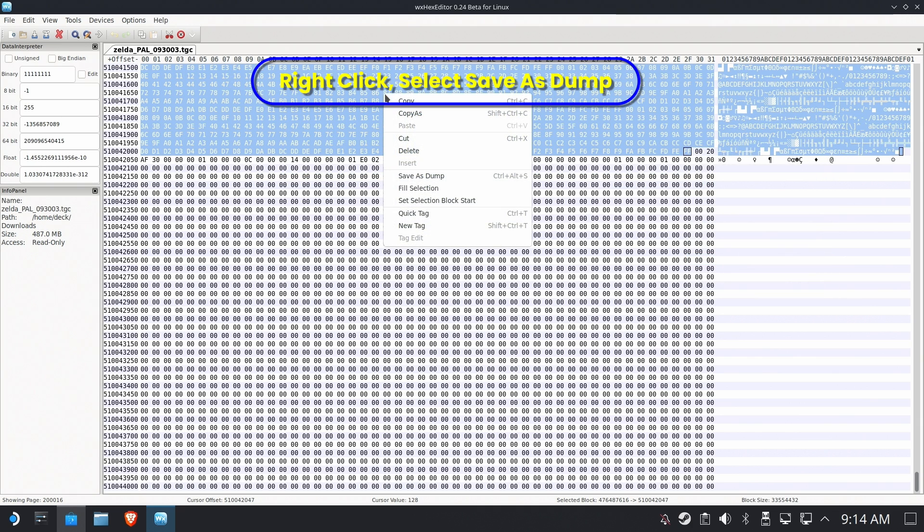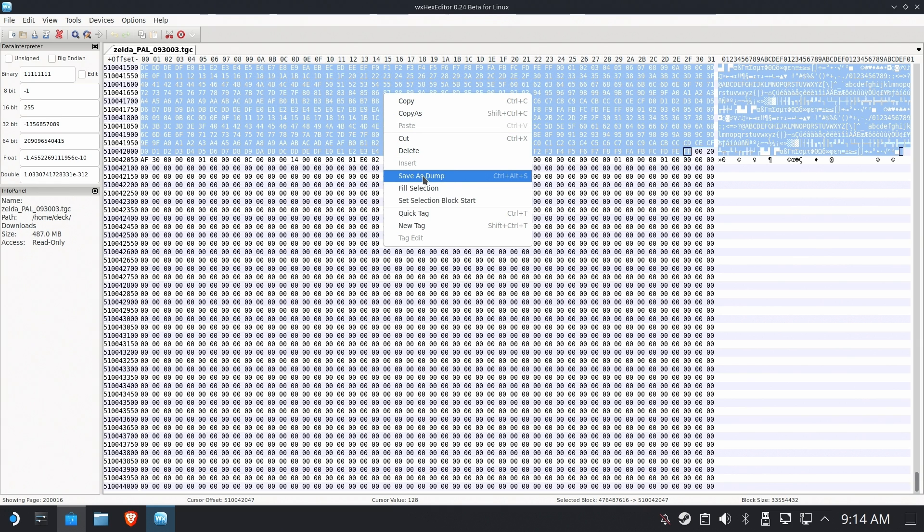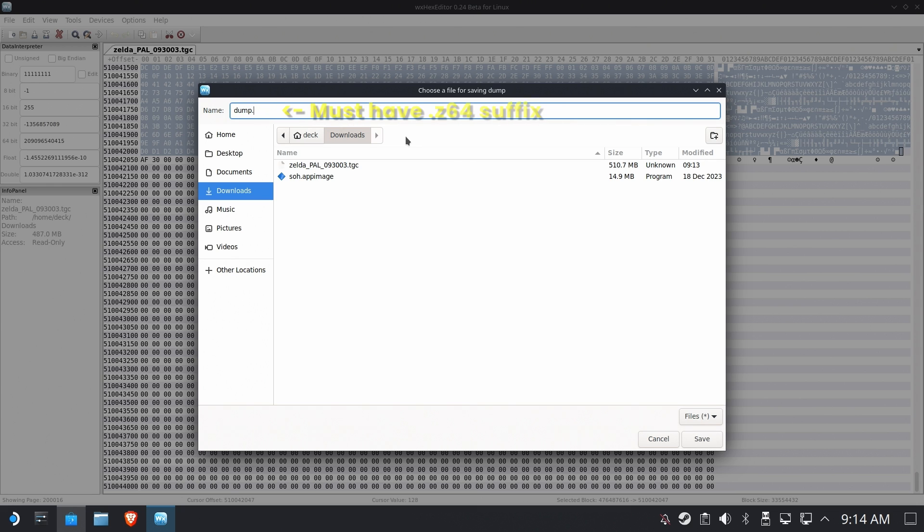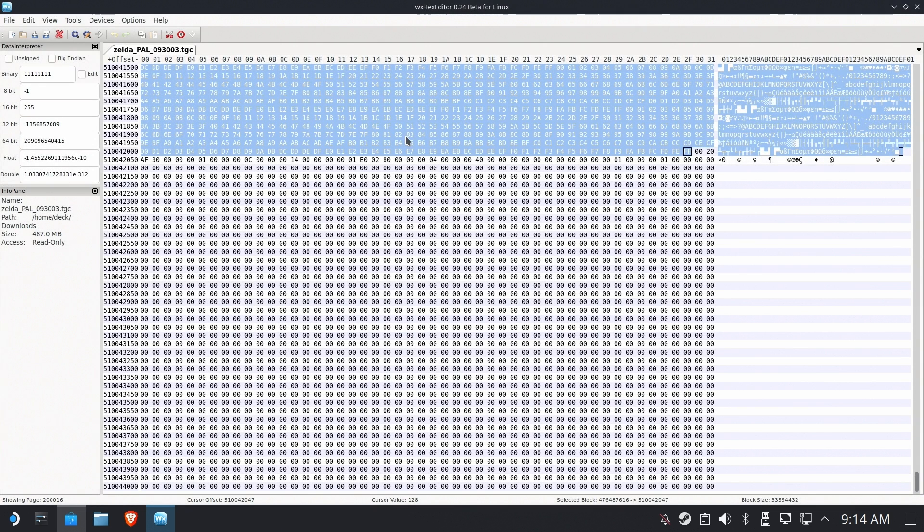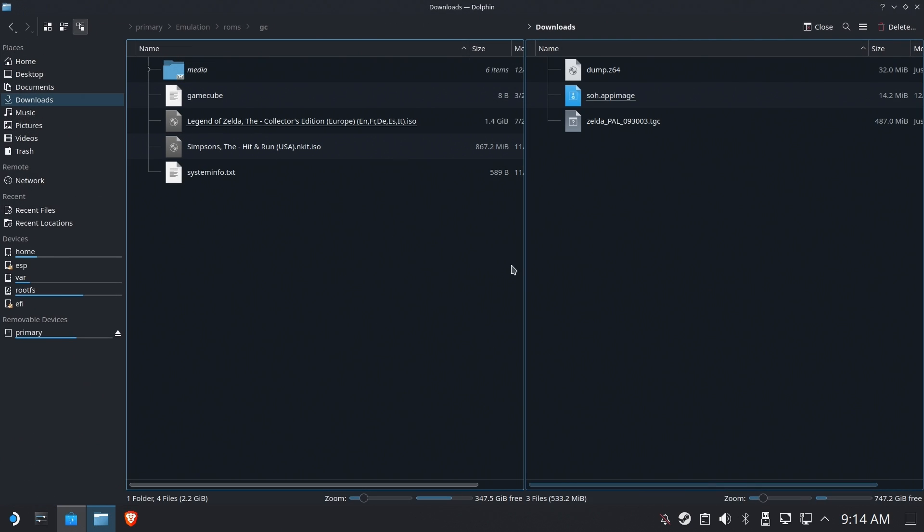Perfect. Now we've got all this selected. Right click it and save as dump. That's going to dump that set of data into a file. You can call it whatever you want, but it needs to end with .z64. That's it, at least for this part of the equation. And hopefully we did it right.